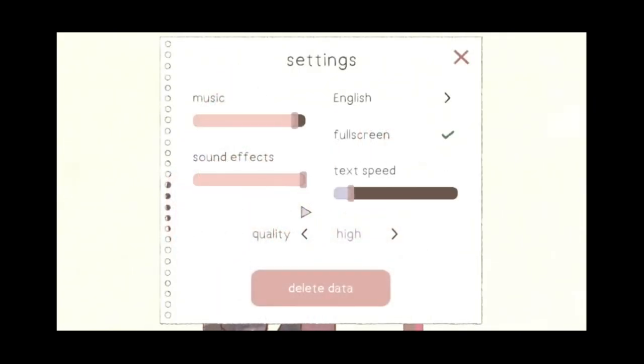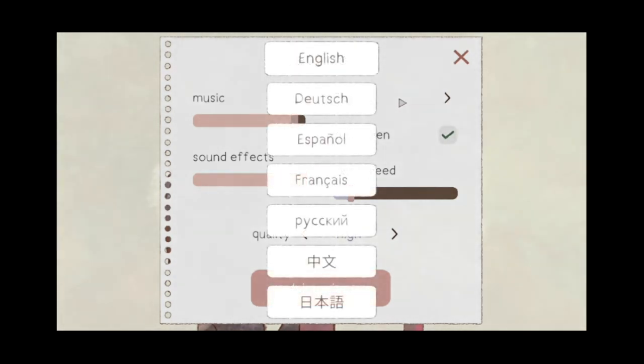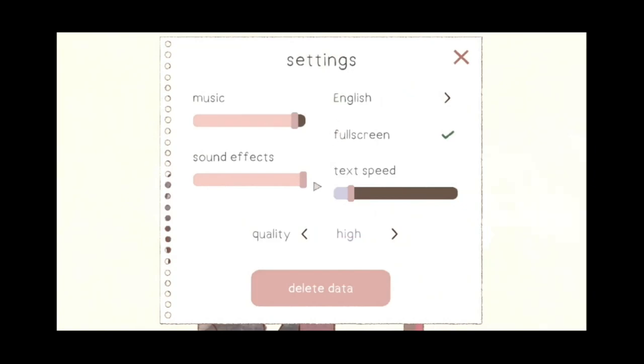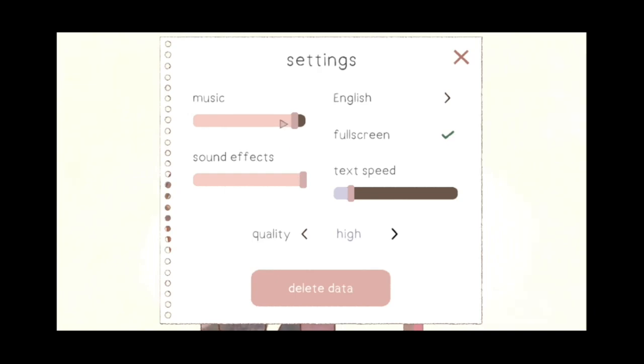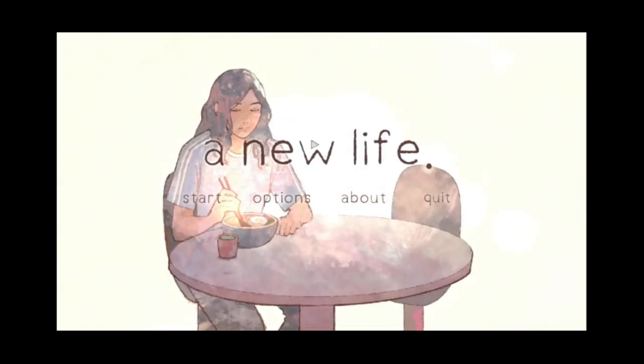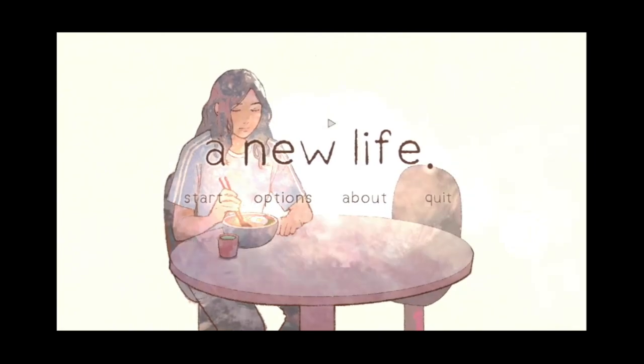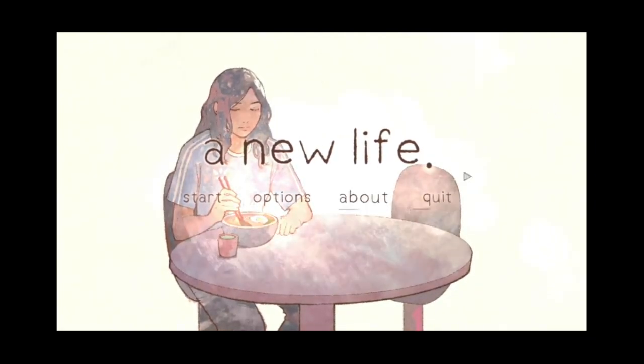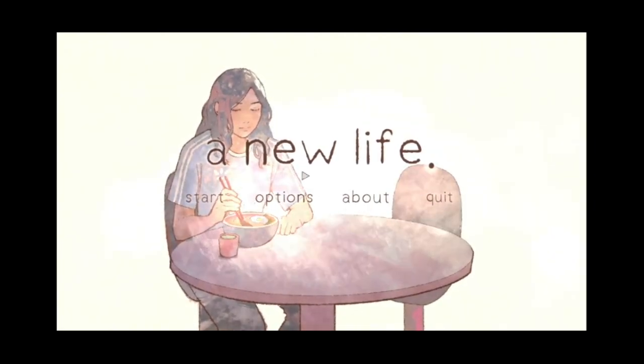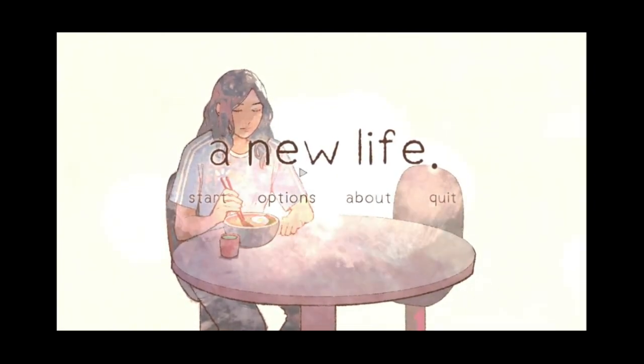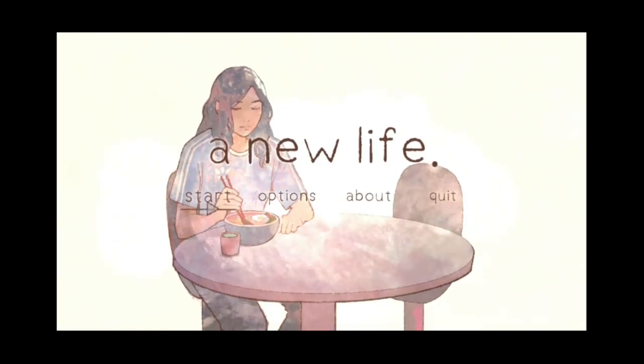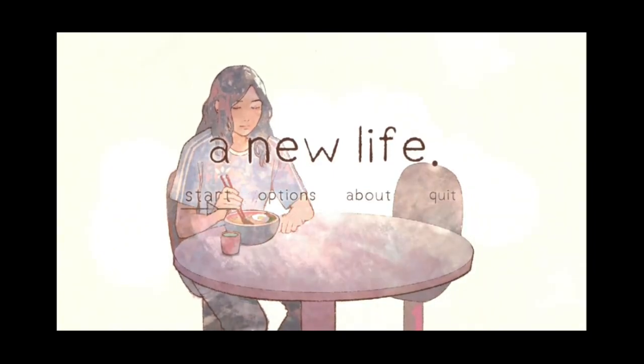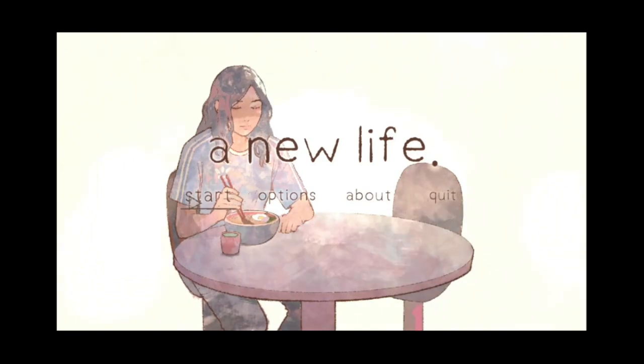Let's go into options, though. So we have music, sound effects, text speed. Yeah, that's slow. I can change the language again if I want to. Quality, what do we have? High, medium, low. Well, we're going to go with high. And delete data, I do not know what that does. It might have to do with if you want to restart the game. So not a lot of options, but it is a visual novel. And looks great from here. Kind of watercolor-y. Very nice. Alright, let's get right into a new life, then.